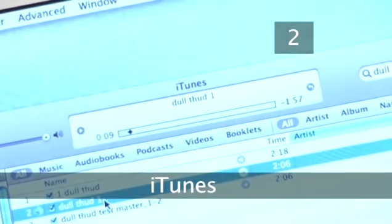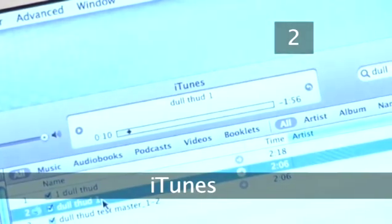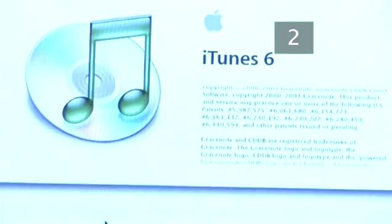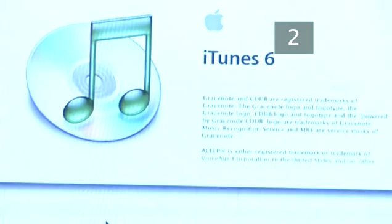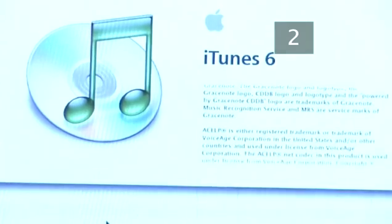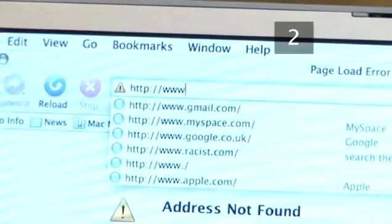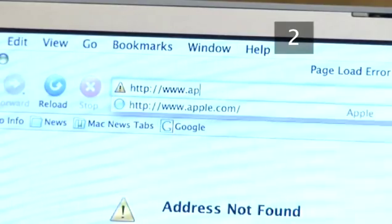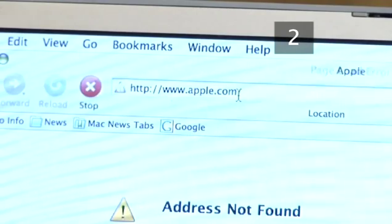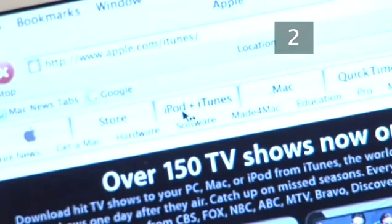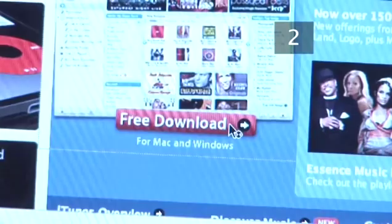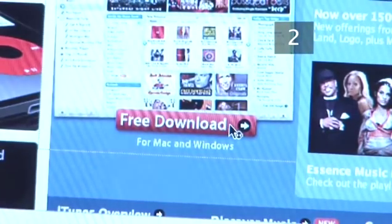Step 2: iTunes. Before you begin, make sure that you've installed iTunes 6 or later. If you don't have this, get it from the Apple website. Go to www.apple.com, then go to iPod and iTunes and click Free Download.